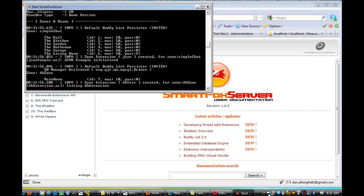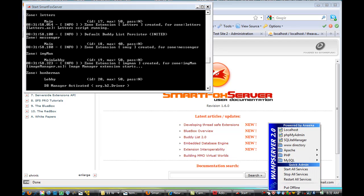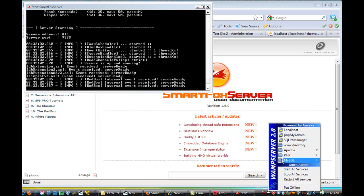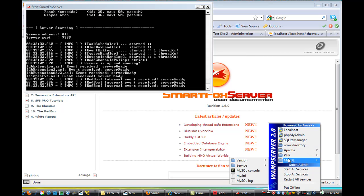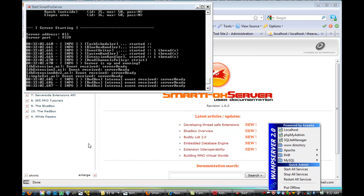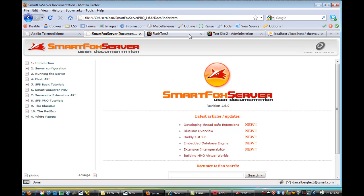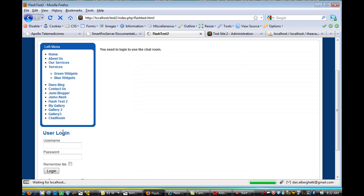And I also have an installation of WAMP Server 2.0 here with Apache MySQL PHP, that's WAMP. And I've got a little website that I wanted to show you, I finished my avatar chat and I've got it running.